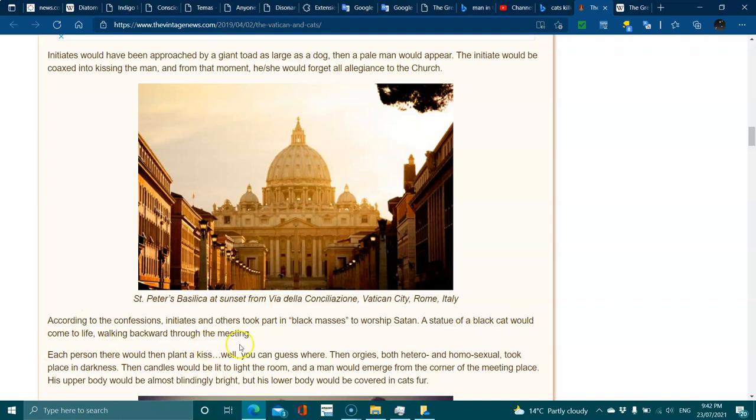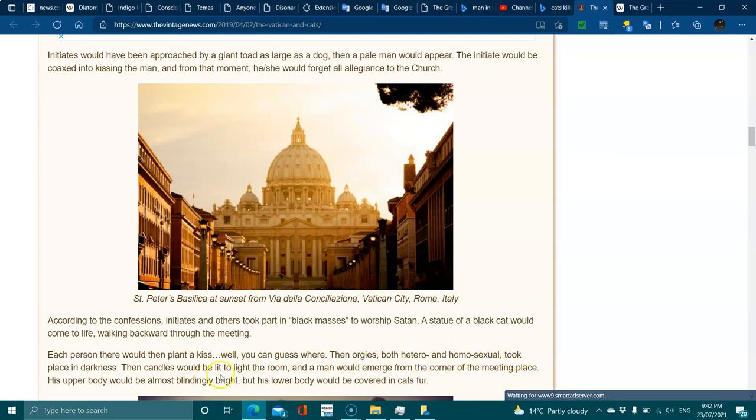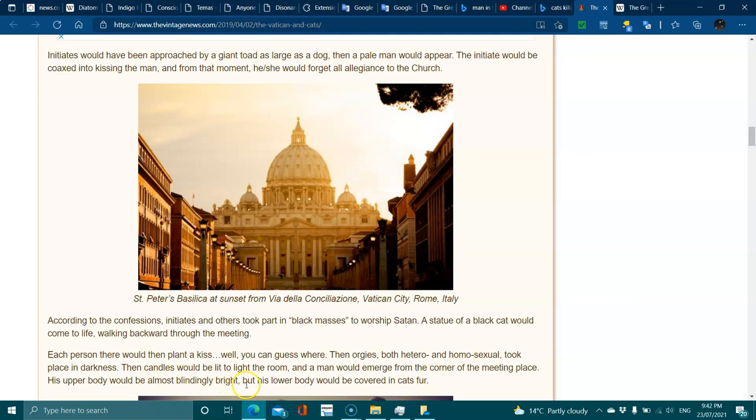Orgies both hetero and homosexual took place in darkness. The candles would be lit to light the room, and a man would emerge from the corner of the meeting place. His upper body would almost be blindly bright, but his lower body would be covered in cat's fur.